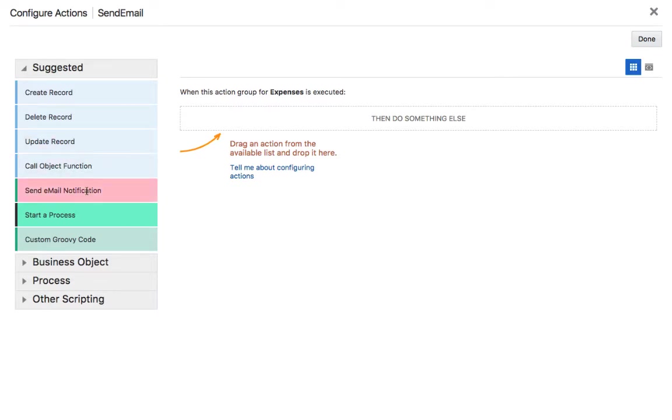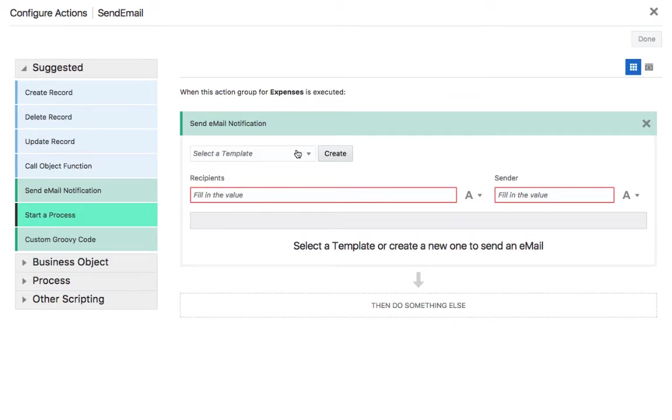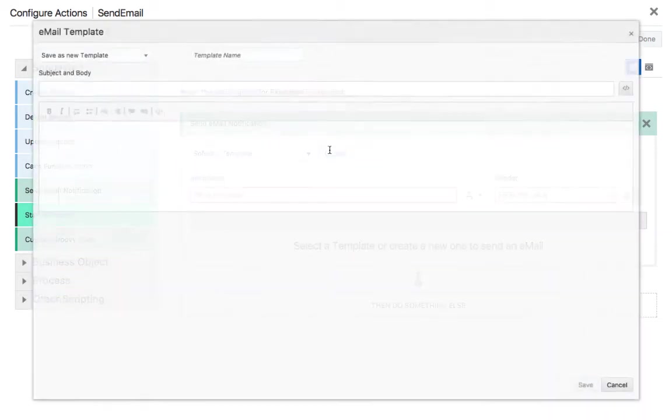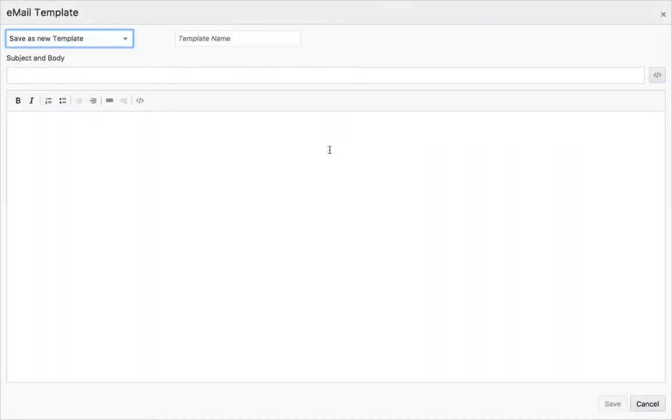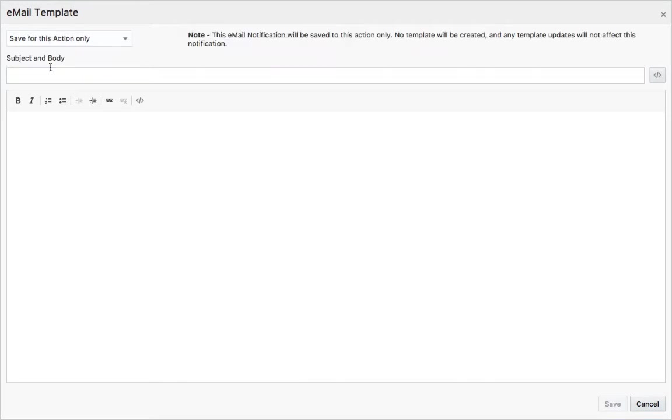You'll notice that we have a new operation here called send an email notification. When you drag it over it's going to ask you for a template. Initially you don't have any templates so you can create one. You can save it just for this section or as a generic template. We're going to use it just for this section.